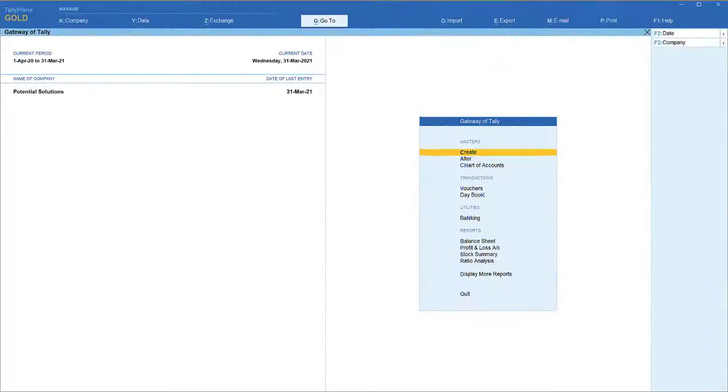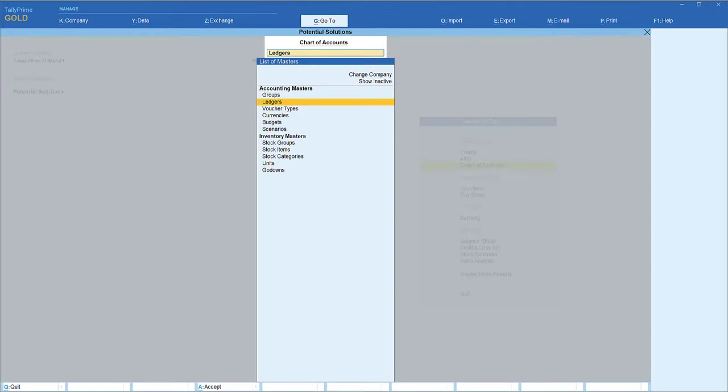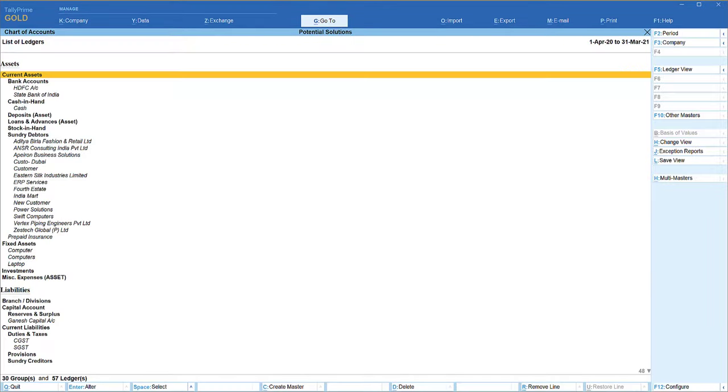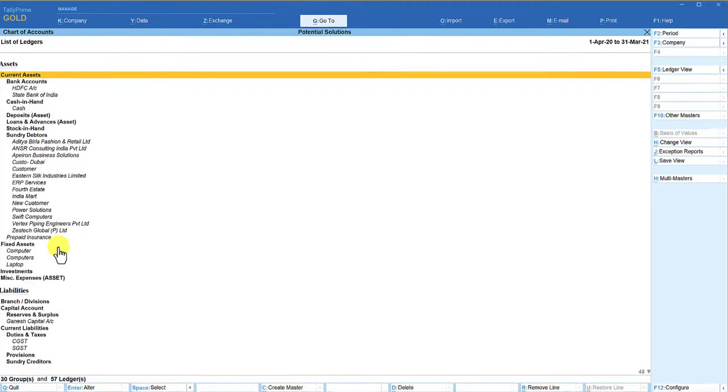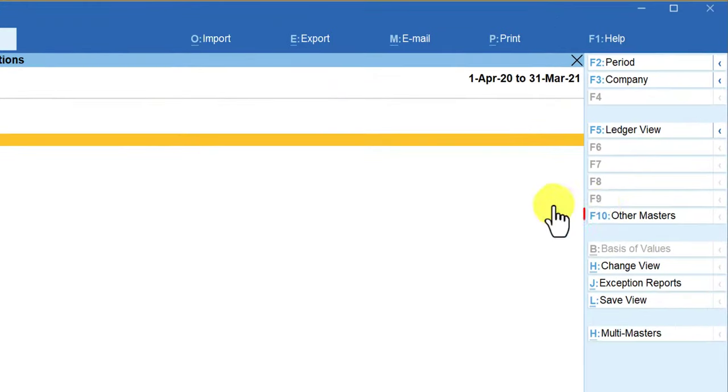Let us go to Tally and explore these options. Generally, if we want to analyze the master structure, the one place where we go is the chart of accounts. Enter and then you say ledger, and we are going to get the list of all the ledger masters that have been created in the company for you to analyze the master structure, their grouping, the sub-grouping, and other things. If you want to see other masters, we have this other master here. When we click here, we can view the inventory masters, cost center masters, and all things.